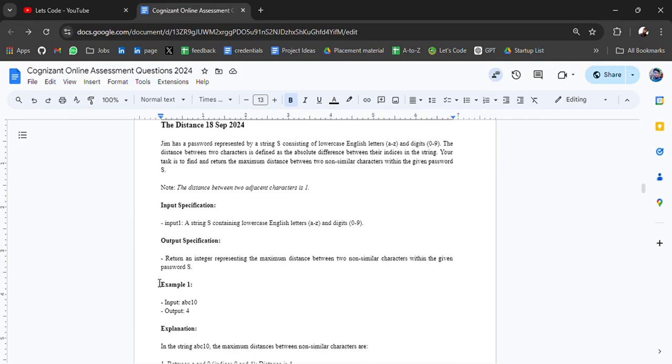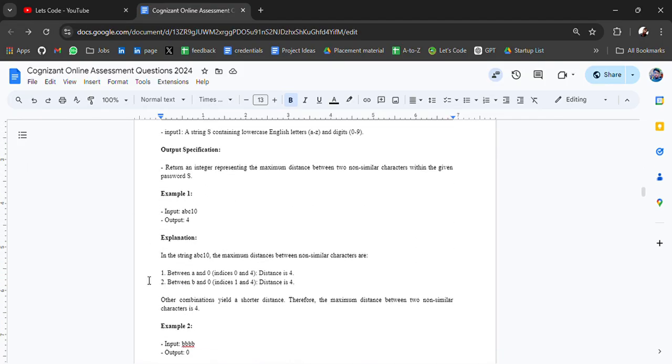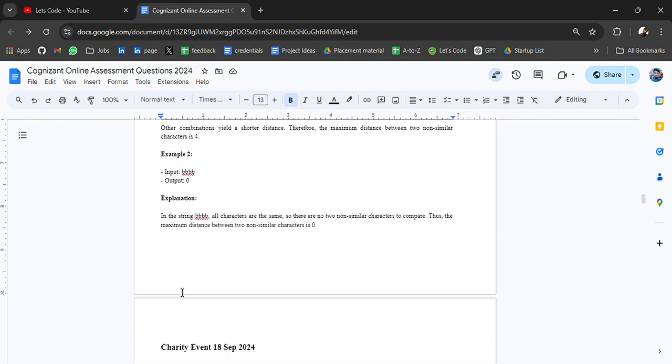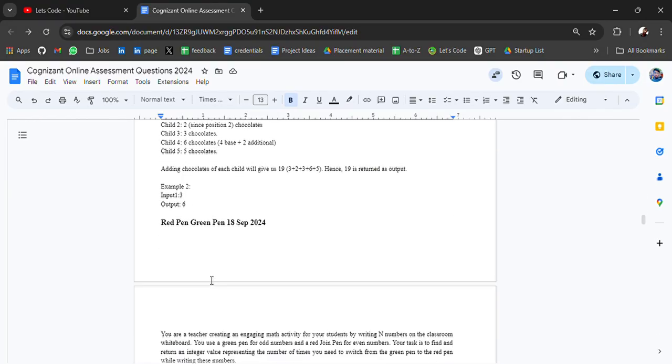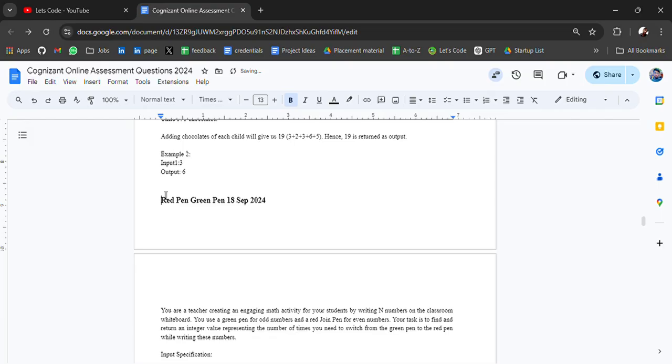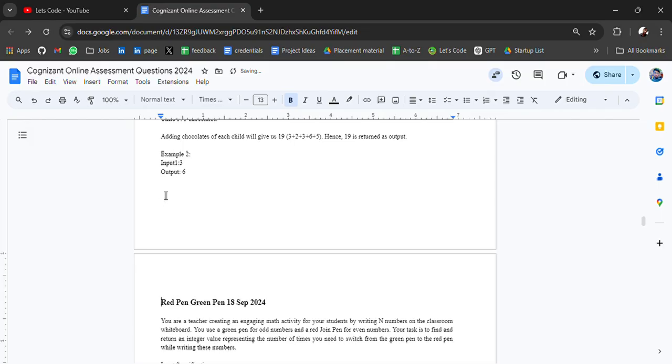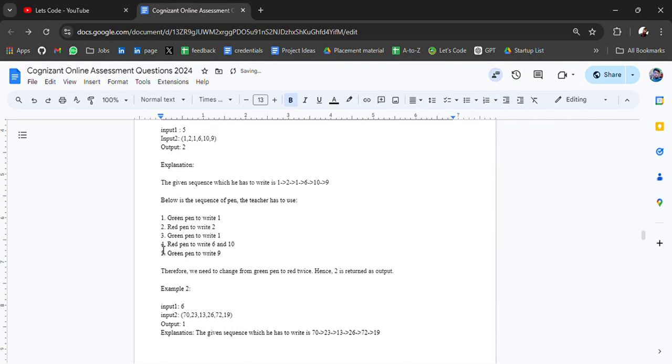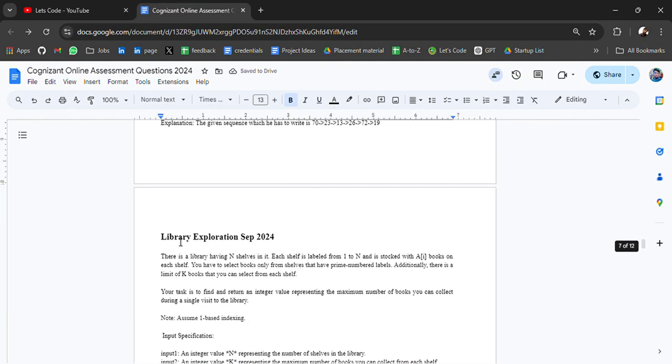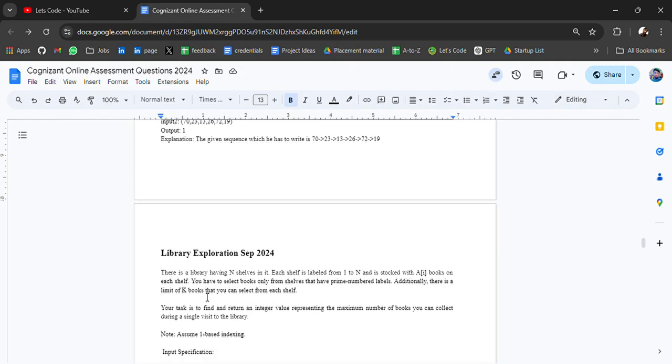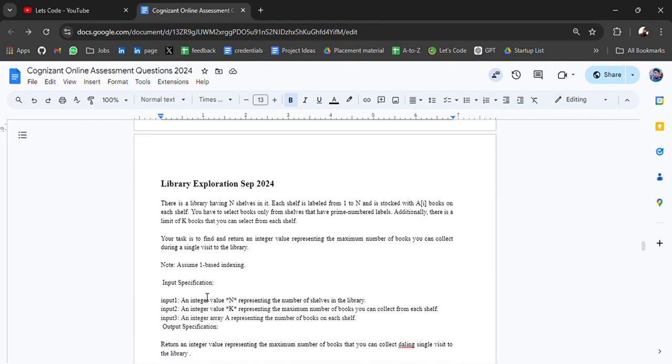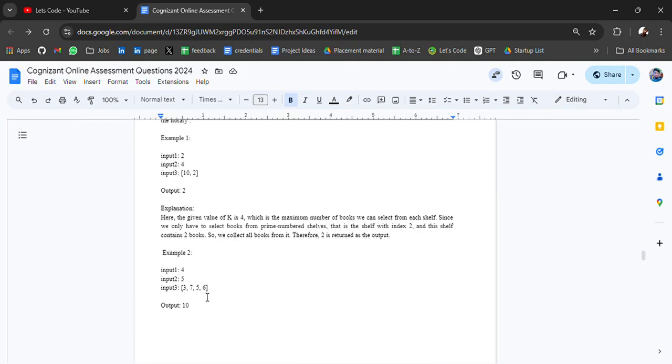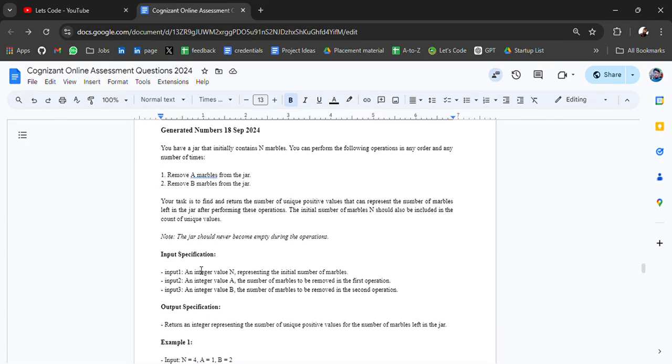This is the input, output, and explanation - go check it out and try to practice for yourselves. Similarly, we have a Charity Event question, Red Pen Green Pen question, and then we have Library Exploration. Then we have Generated Numbers question.